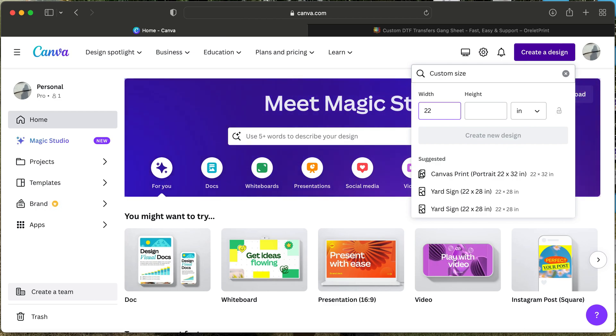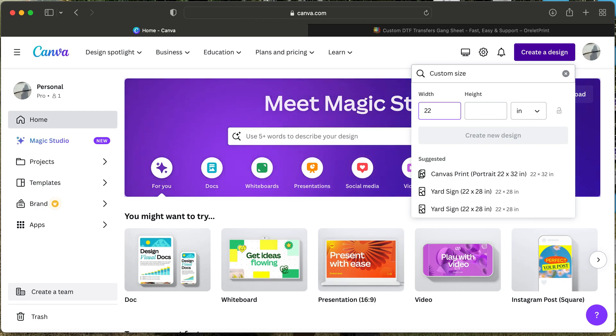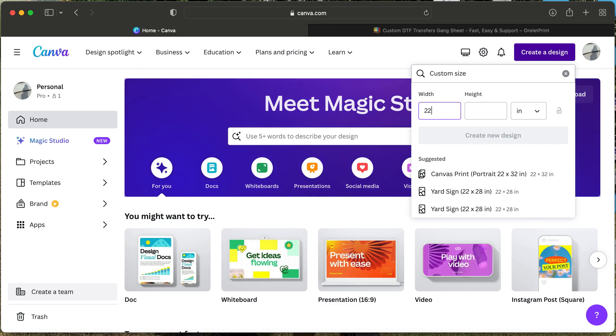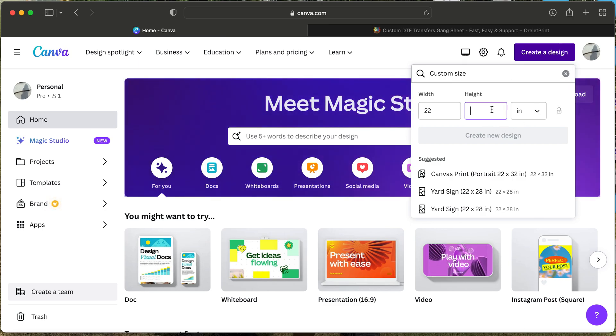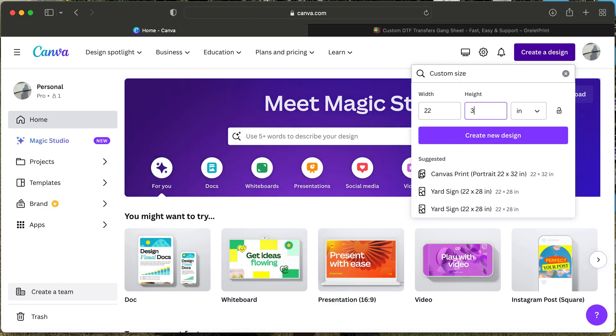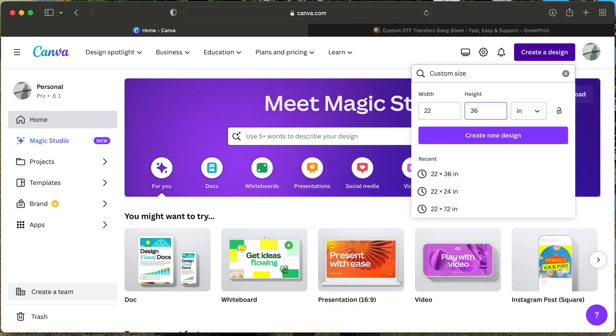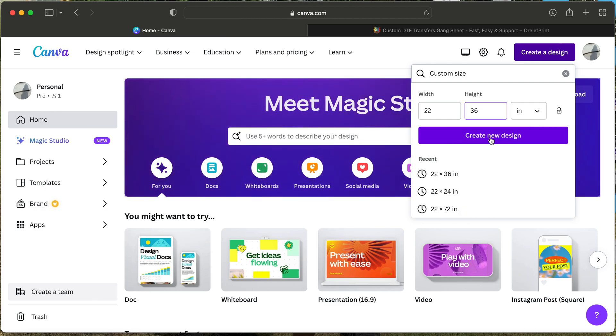You will create one 22 by 72 and then create the next game sheet 22 by 36. Today I'm going to just create a small game sheet so you can see how this works. I'm going to do a 22 by 36, so you will create new design.